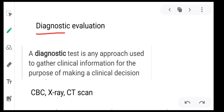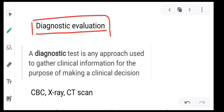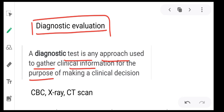Next, what is the meaning of diagnostic evaluation? A diagnostic test is any approach used to gather clinical information for the purpose of making a clinical decision. That is known as a diagnostic test or diagnostic evaluation.